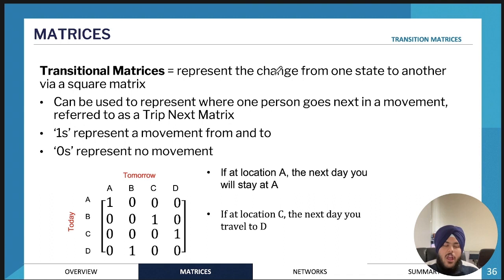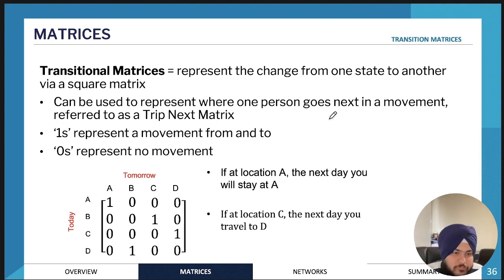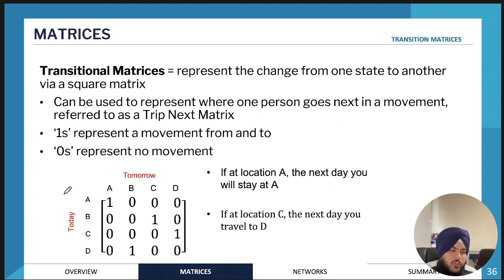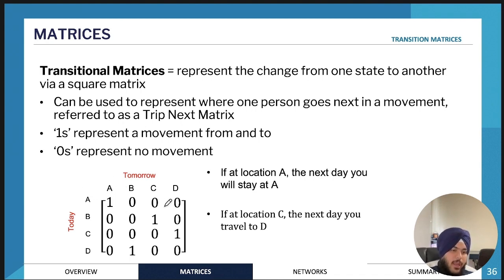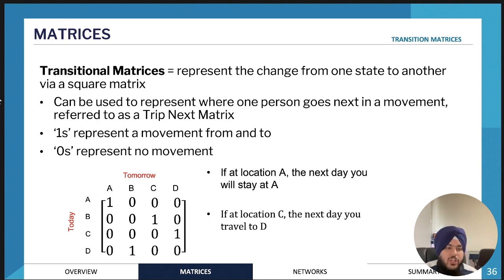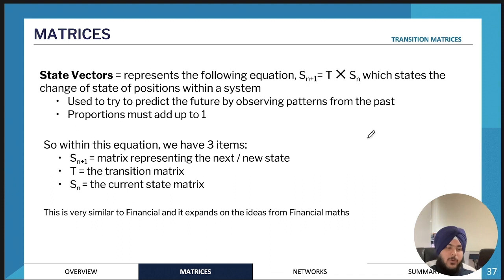Transition matrices are just a way of using the past and patterns in the past to predict the future. They can be really simple — for example, if you're at position A today you go to position A tomorrow, if you're at position B today you go to position C tomorrow, and if you're at position C today you go to position D tomorrow. That's how you read this type of transition matrix, which is similar to communication matrices, but not the type we really use.